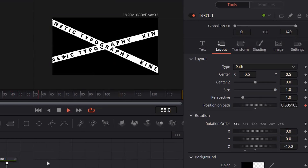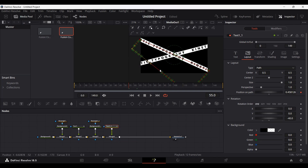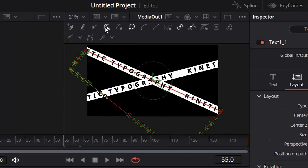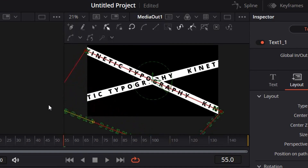If you play this, you'll see there is some overlapping of text. If you select your text you'll see that this line is causing the problem. What you can do is make sure you have your text selected and select the 'modify only' option, then move the path line a bit out.